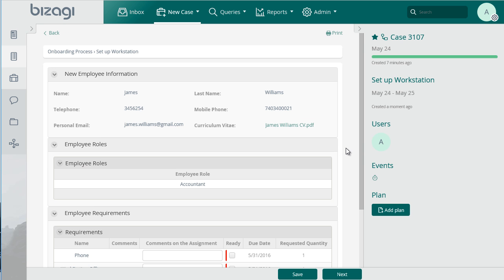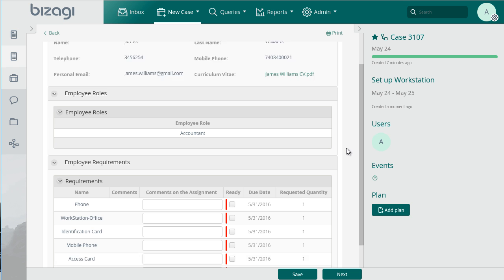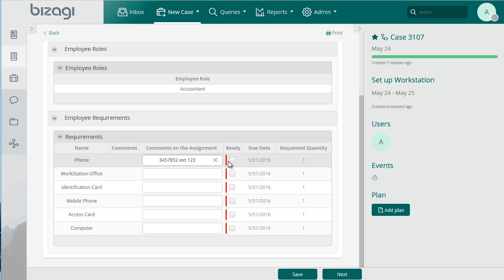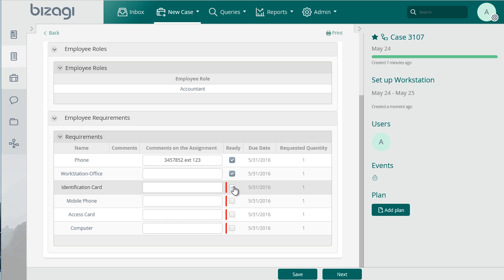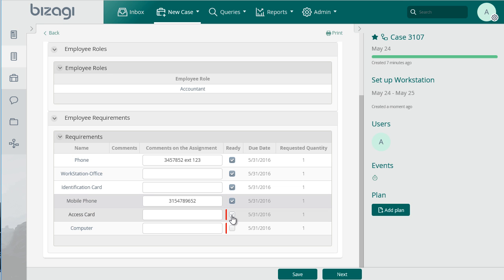Before the arrival of the new employee, the purchase assistant prepares the workstation with all the items requested by the boss. Each item must be checked to indicate it is ready for the new employee.